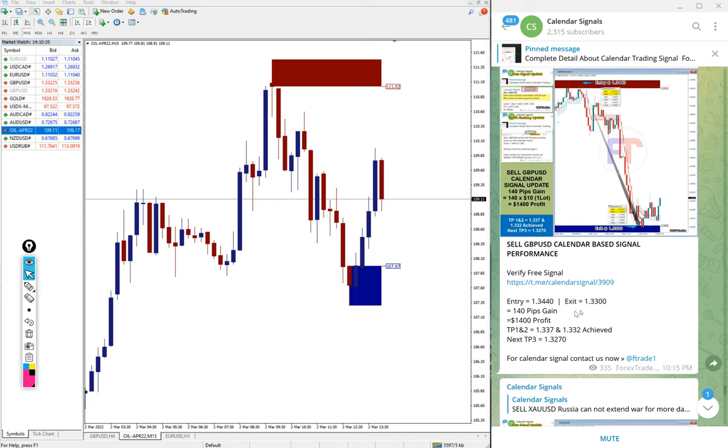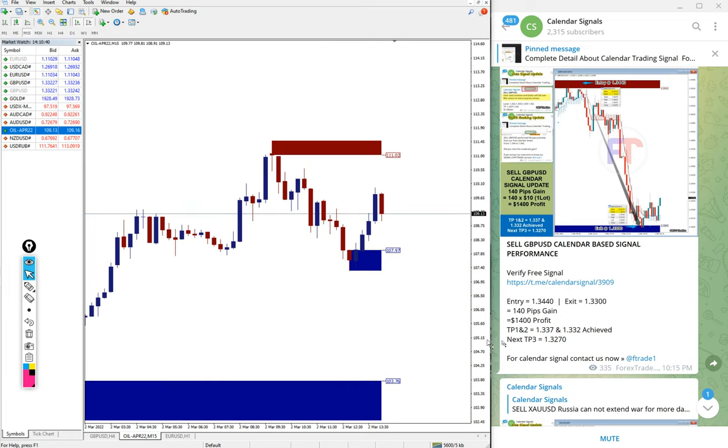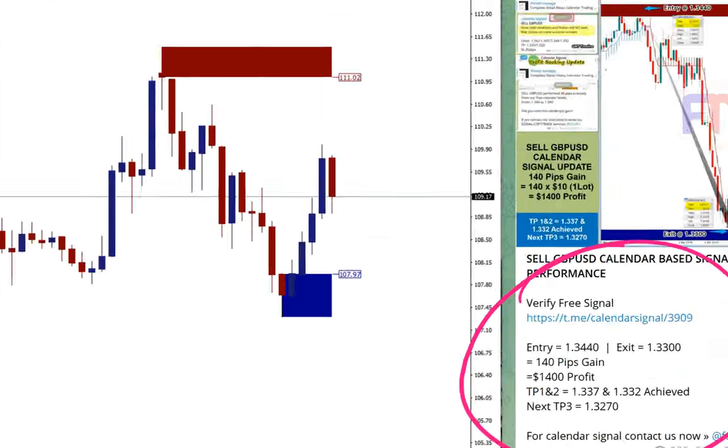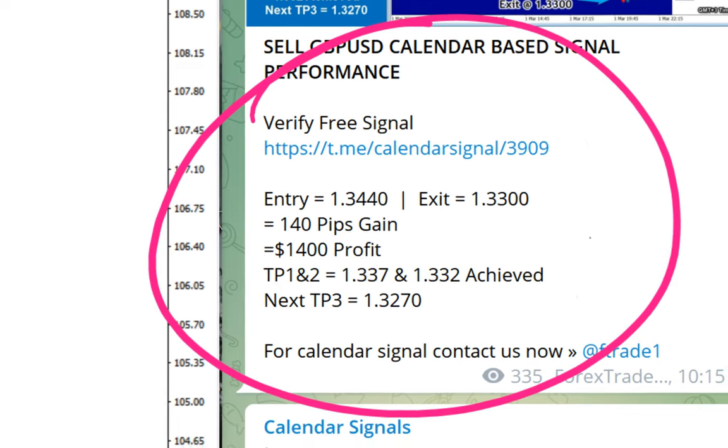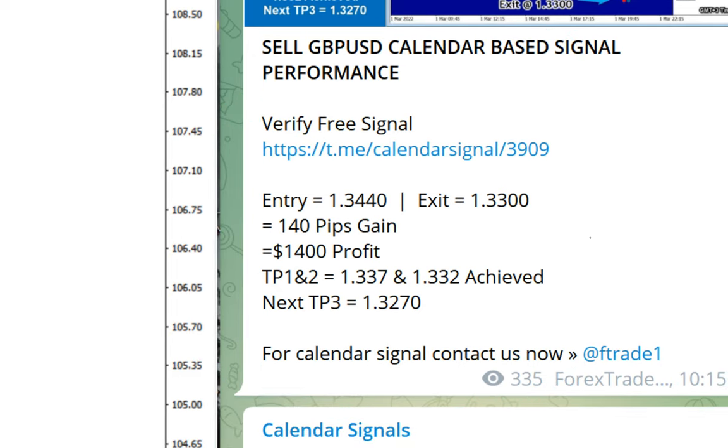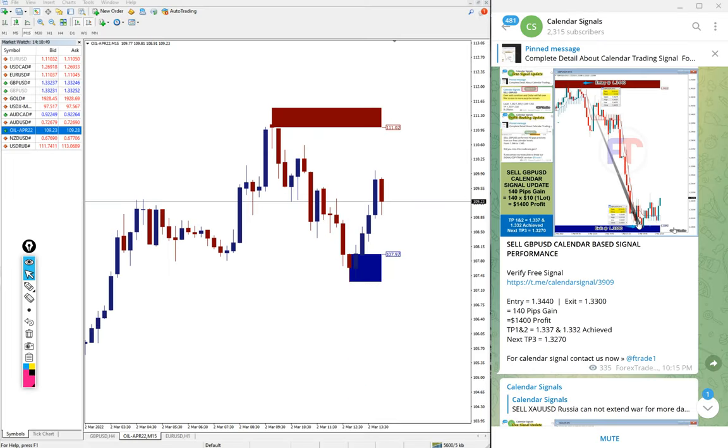Then the next signal performed is GBP USD, another good profit, 140 pips gain that we updated in this section here.